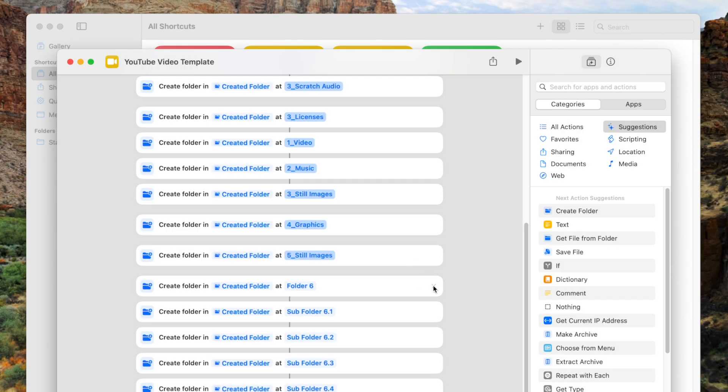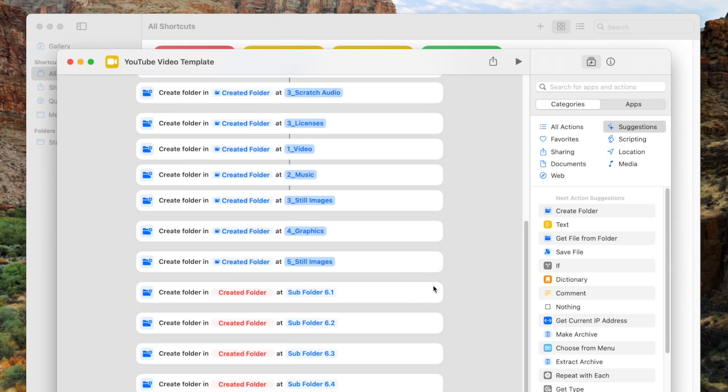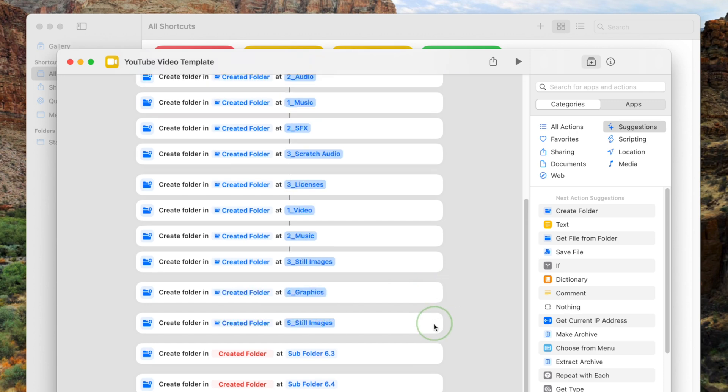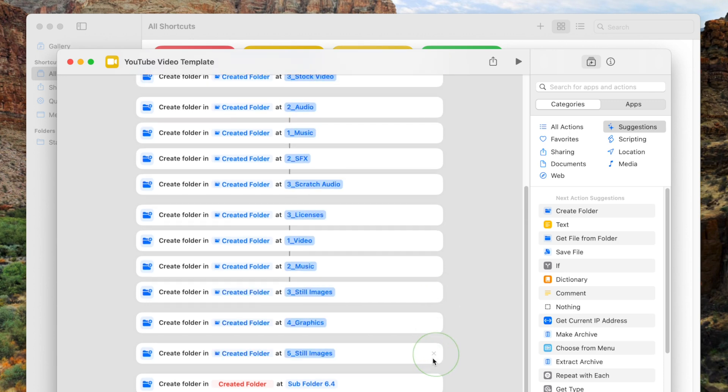If you delete one of the higher-level folders, any subfolders within that folder will have an error in the variable highlighted in red text. To prevent any errors when you run this shortcut, delete these actions as well.